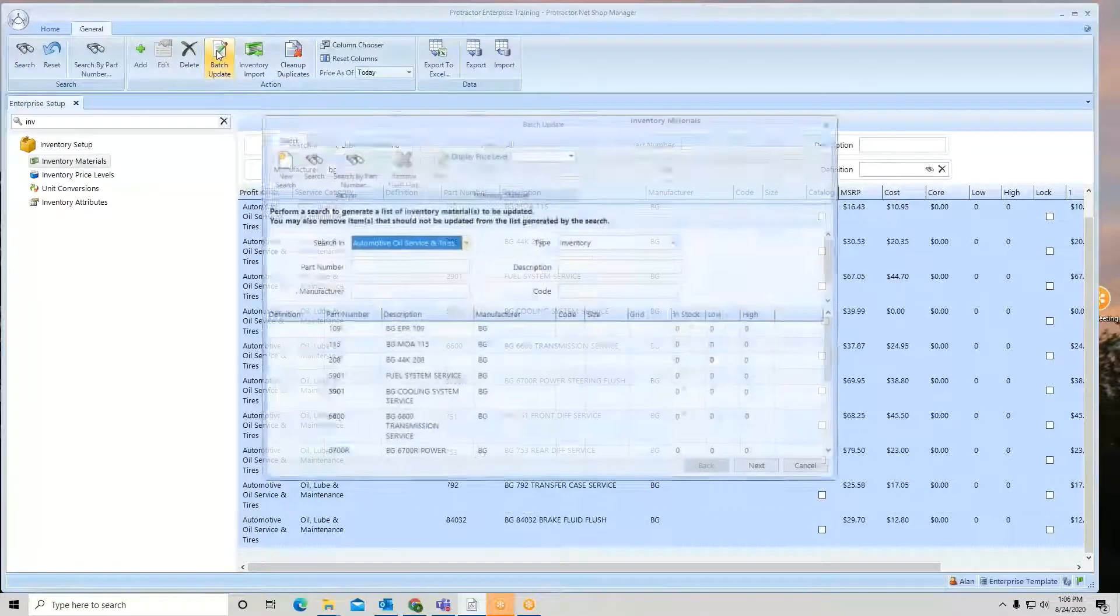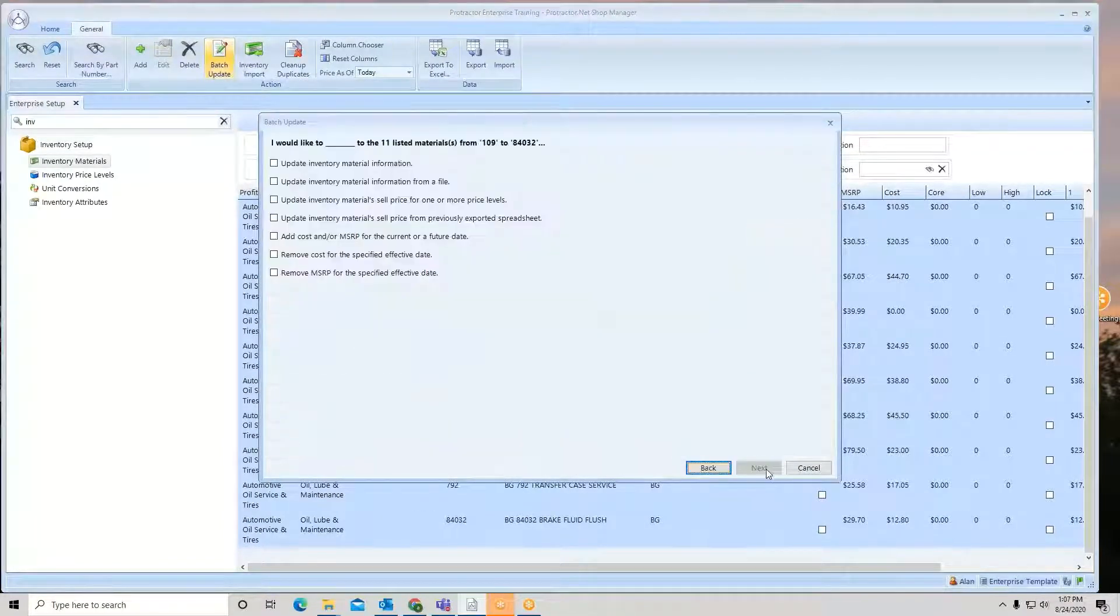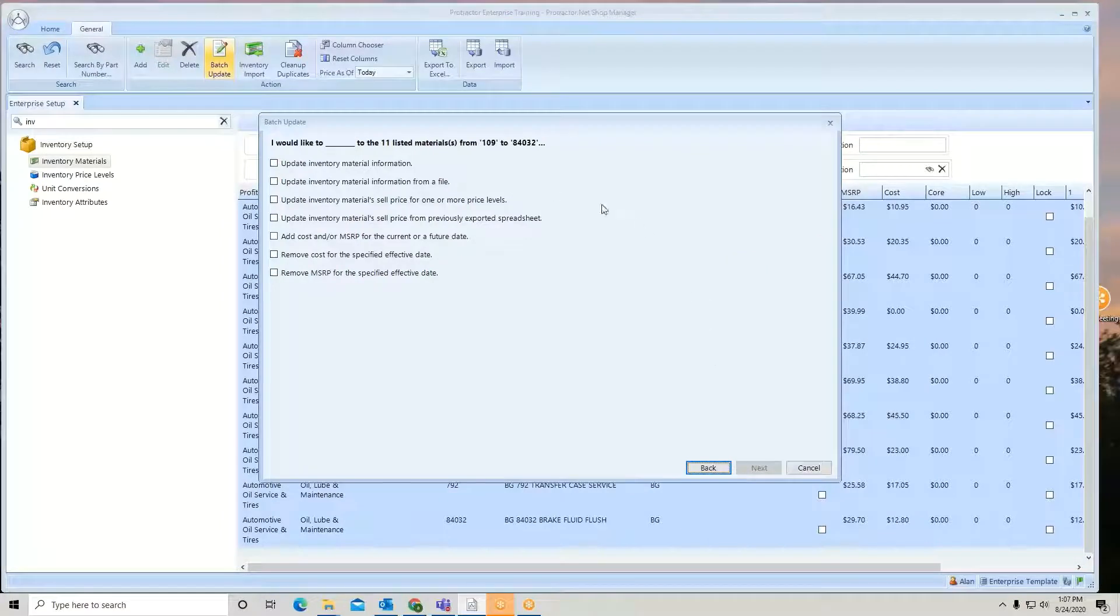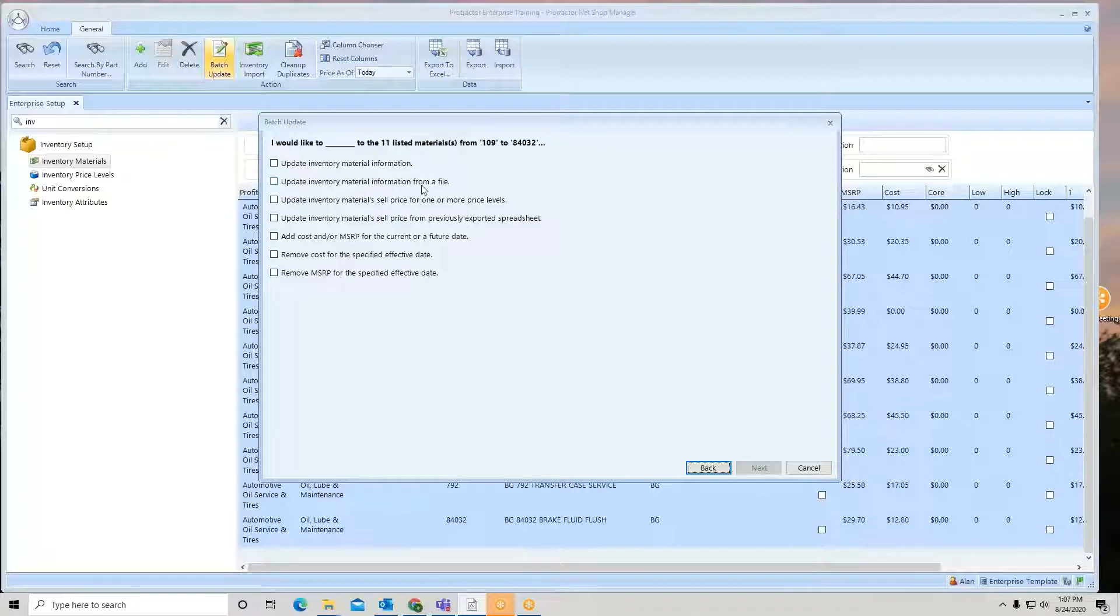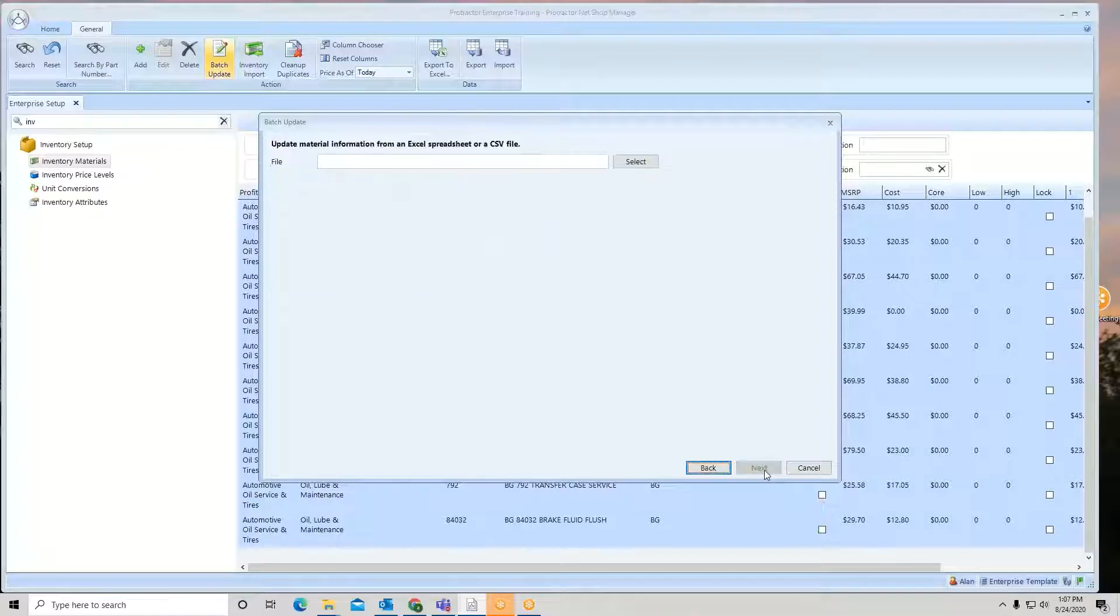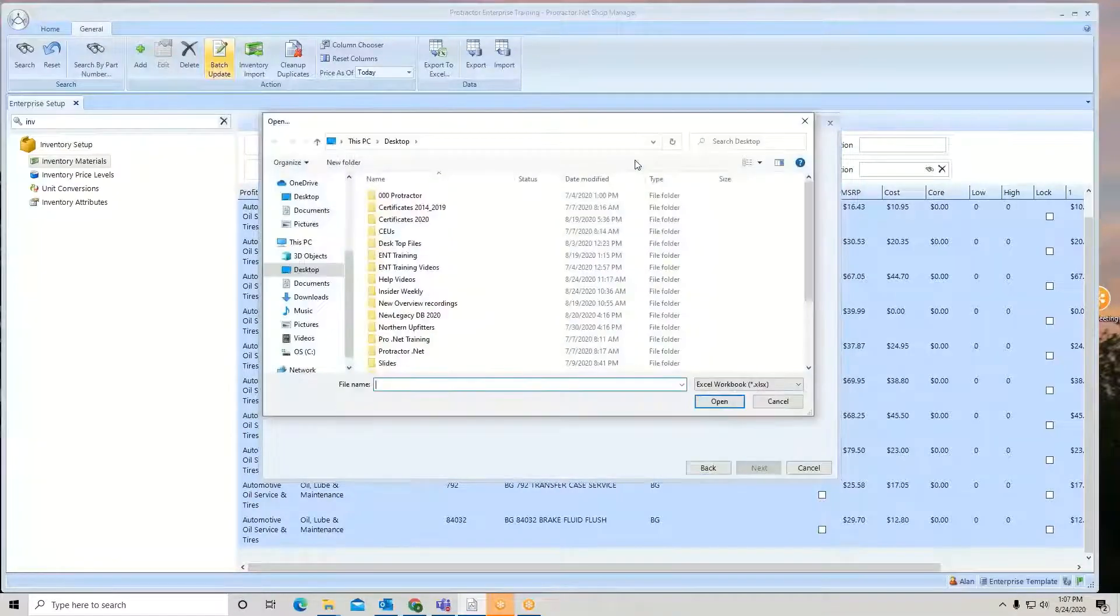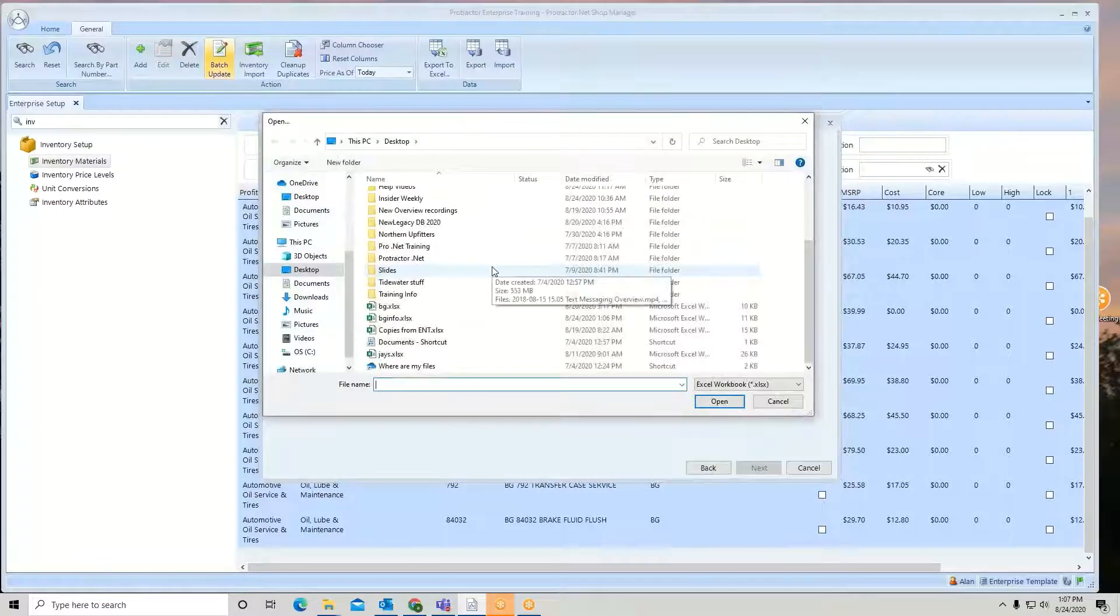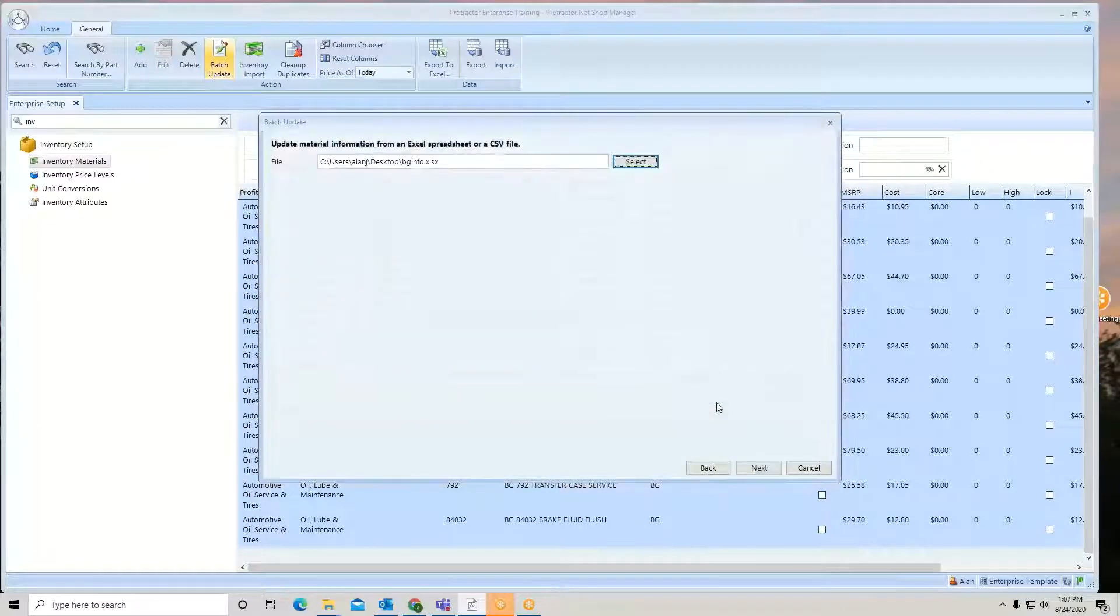Batch update. Next, I'm going to update inventory material information from a file. Check my box. Go find my file. There's my file. Hit next.